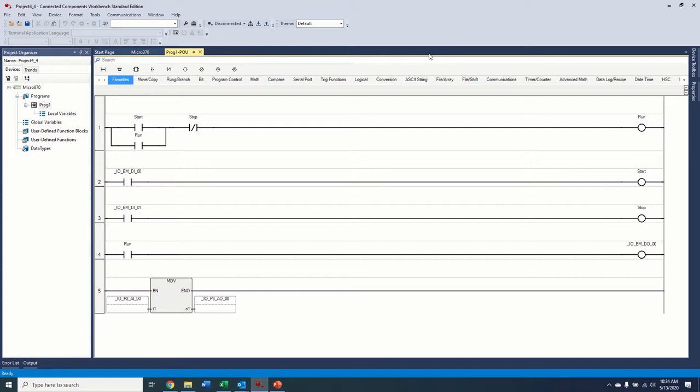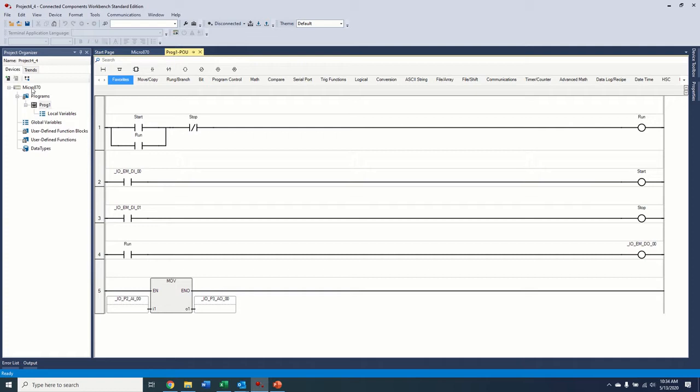This is where we left off in Part 1 of this video series of CCW. In Part 1, we added a controller. In the actual video, it was a Micro 850. I have since obtained an actual demo unit, physical unit, that's an 870, so we've changed that to an 870, and we wrote a few lines of code.